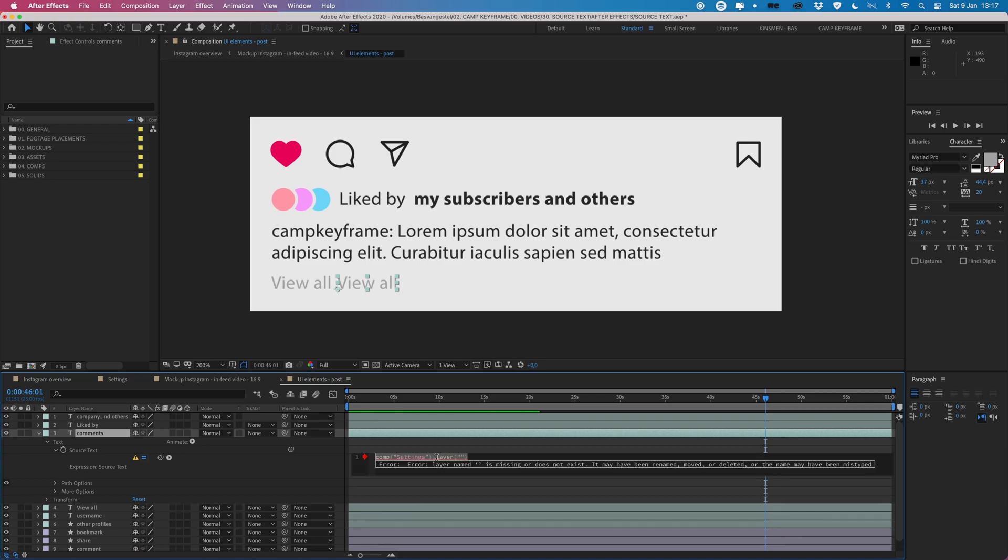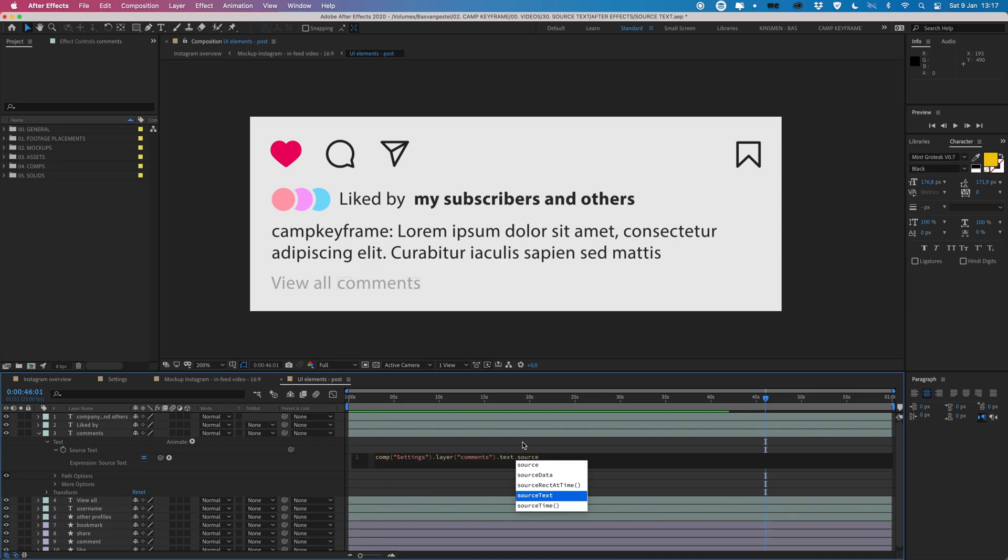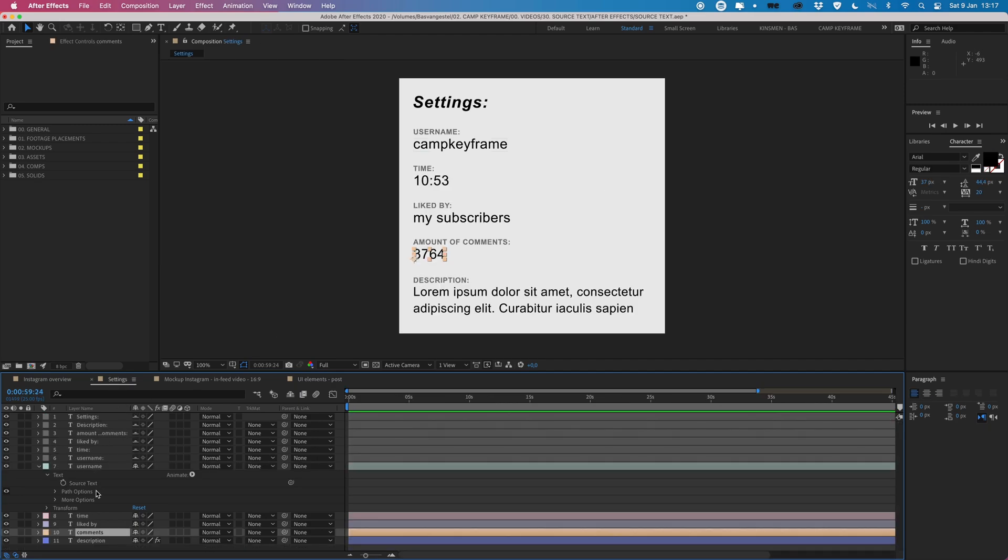And then add .text.sourceText and the T from source text should be capital T, but you can also find it over here. So hit enter and then end with a semicolon and now it should look at the number in this comp here, in this comments layer here, to this text, to this source text here.